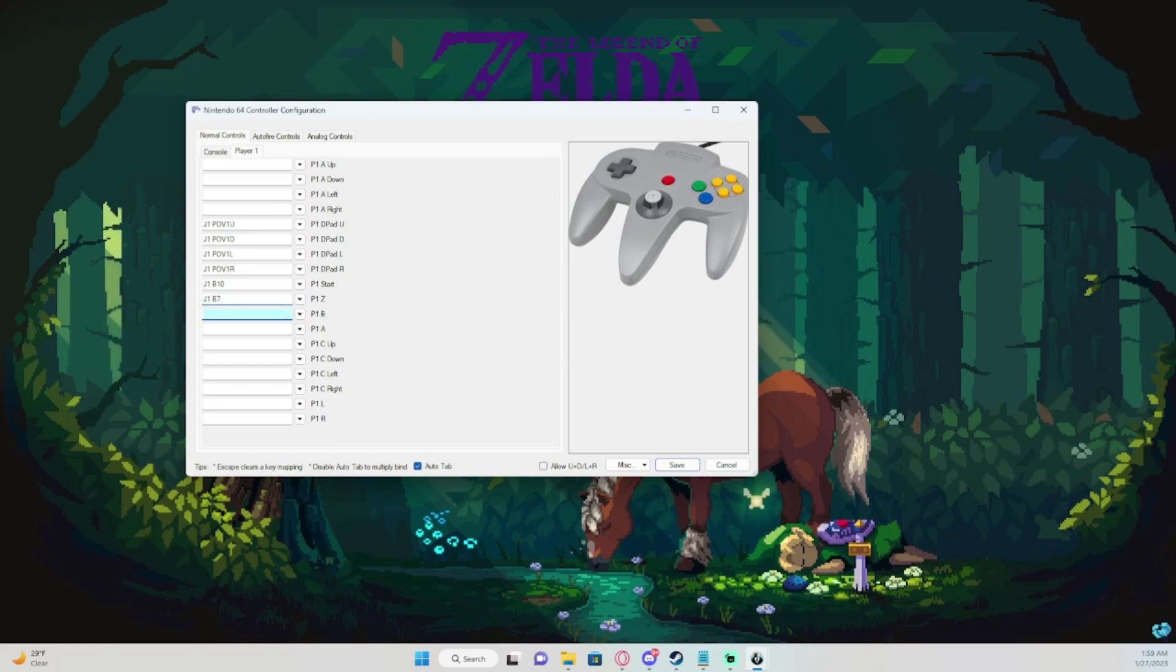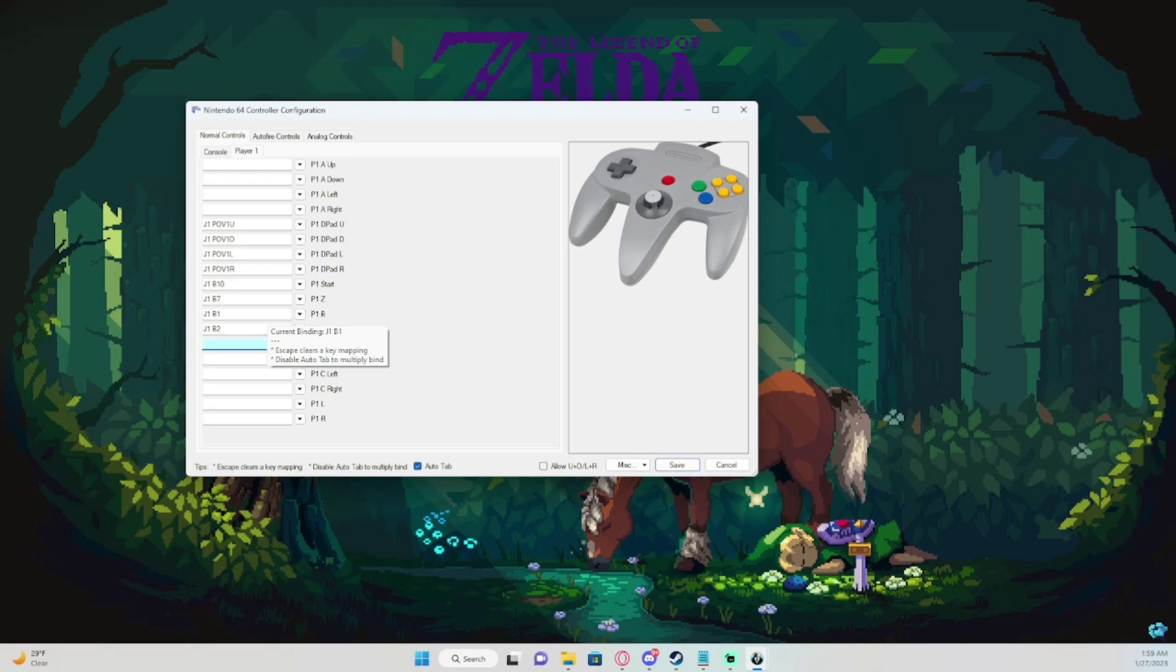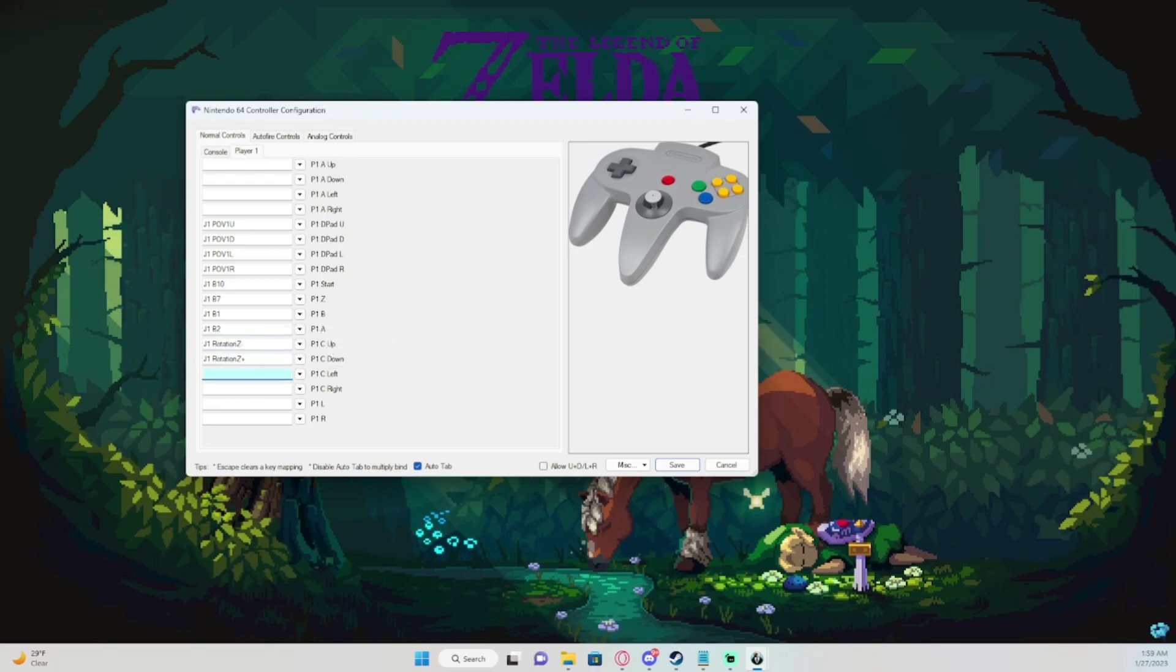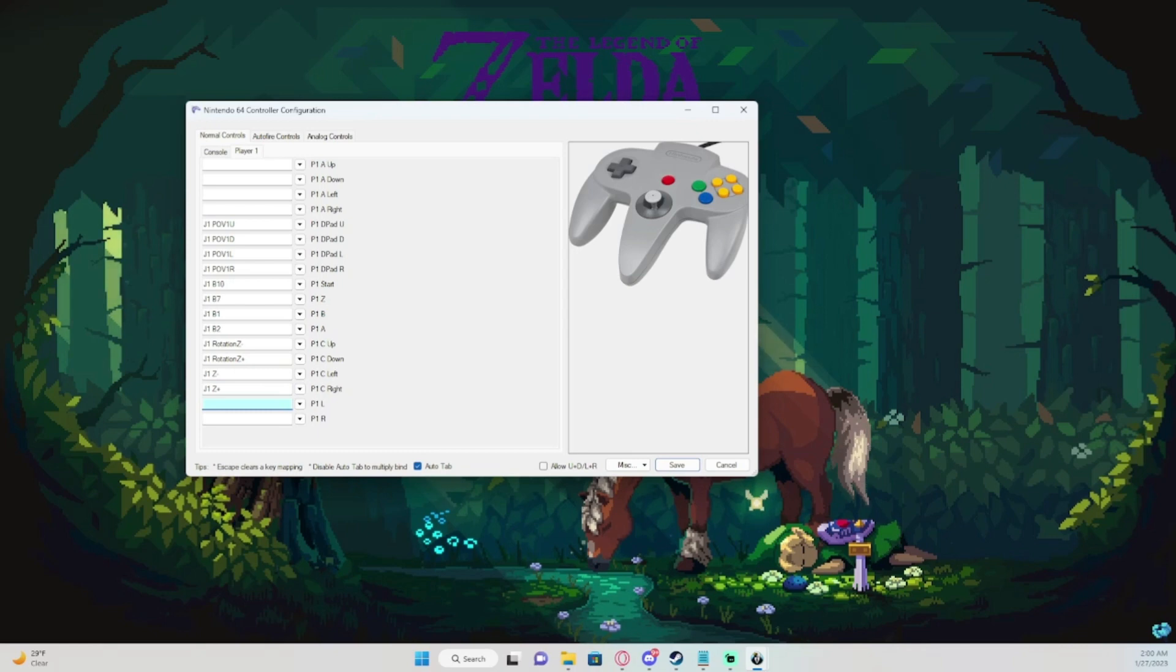Z targeting, B, A, C up, C down, C left, C right, L and R. R is for shield and everything like that.